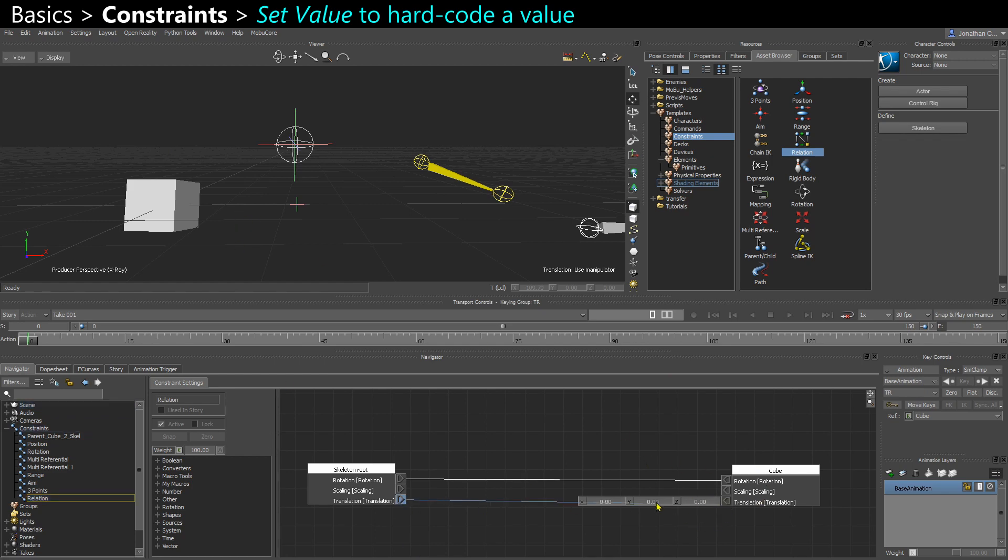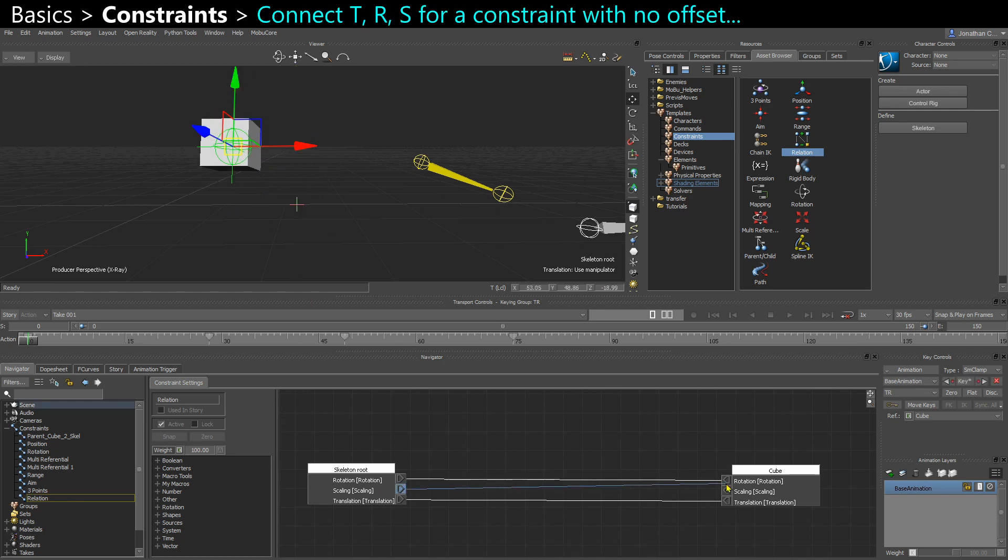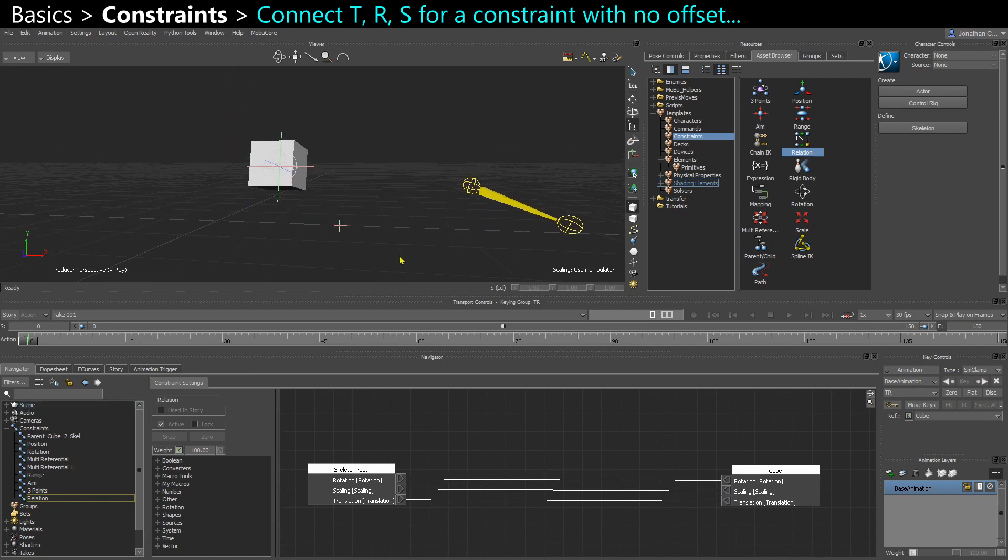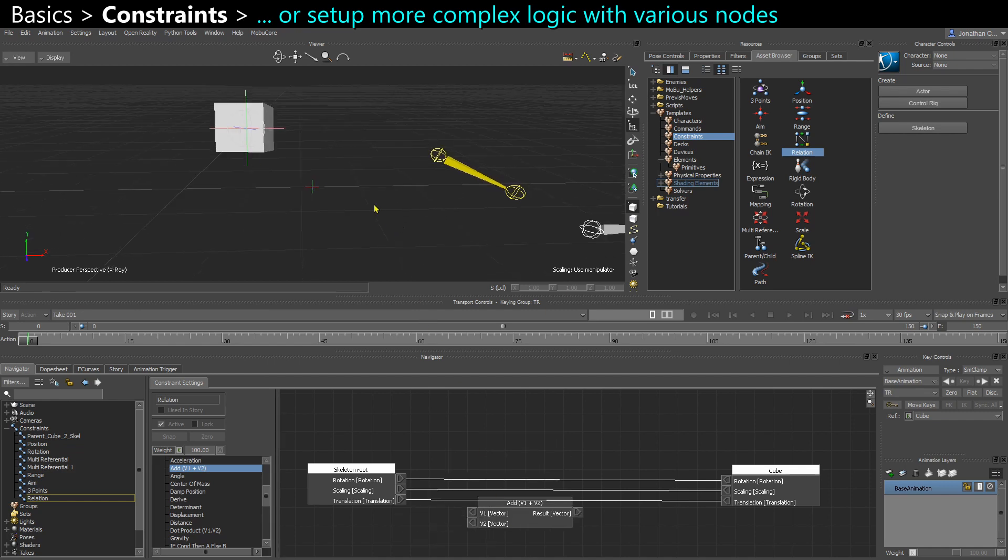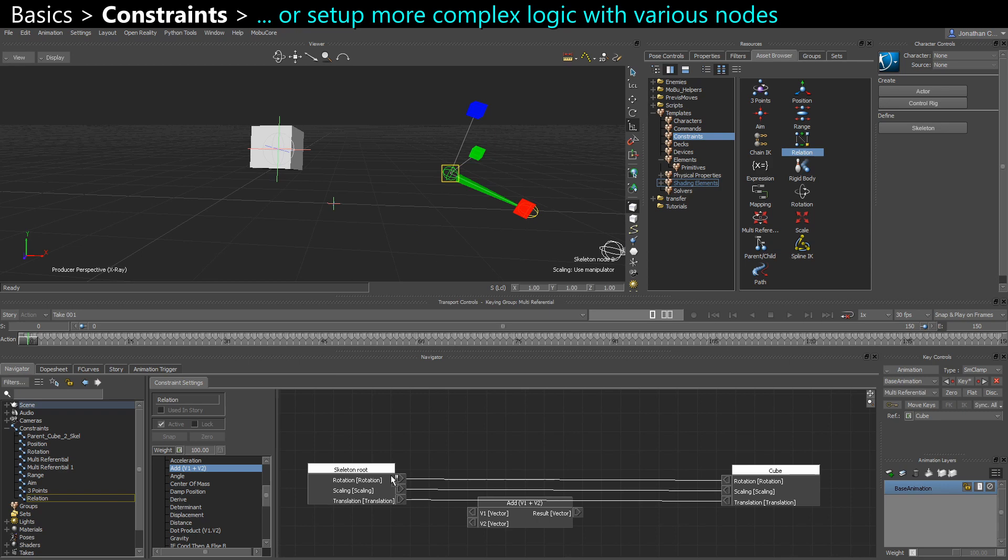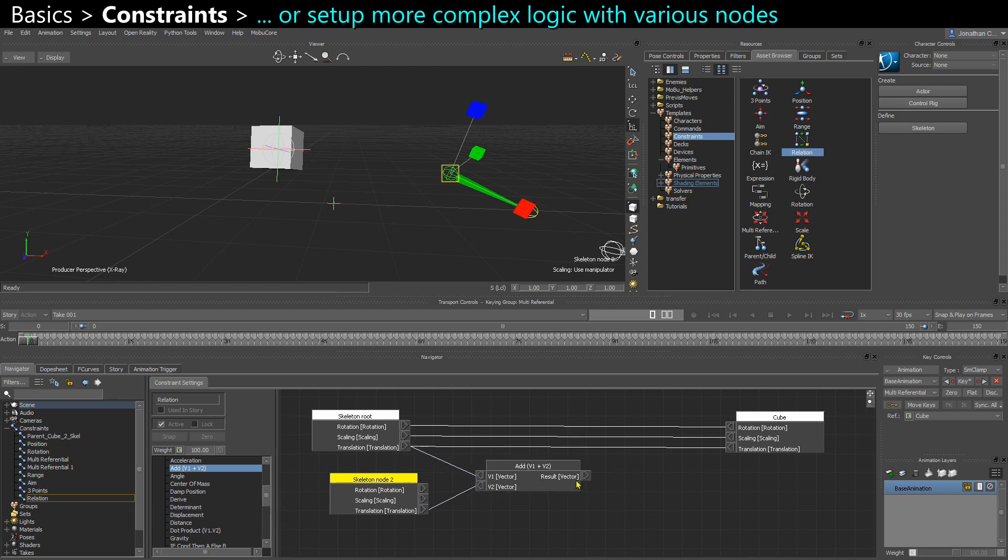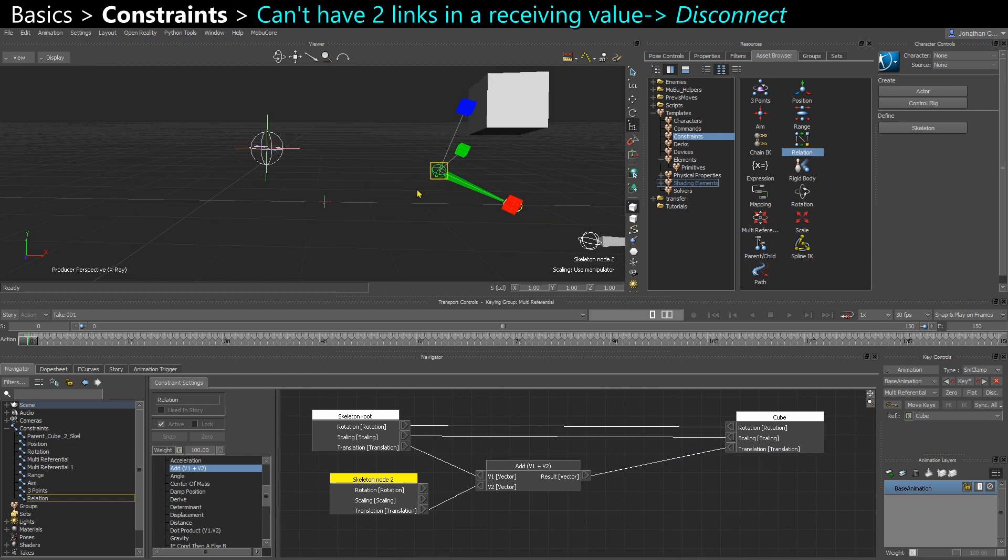I can actually choose to have the translation of the skeleton root. And I could also constrain the scale if I want. So far it's similar to a parent constraint. But I can do a lot more with the relation. I could do some additions. I could say translation of the skeleton root plus translation of this bone here. Sender. Translation. And then I can plug the result here in the translation of the cube. So now it has two links. So when you plug a new link, you want to right click and say disconnect. And it's gonna remove the older link. So that's taking effect from both objects. I made an addition of the vectors.